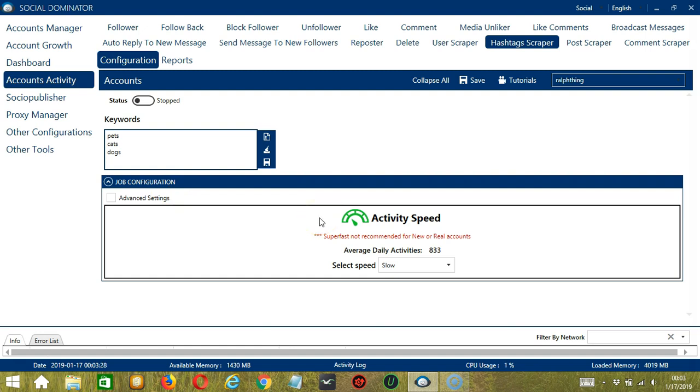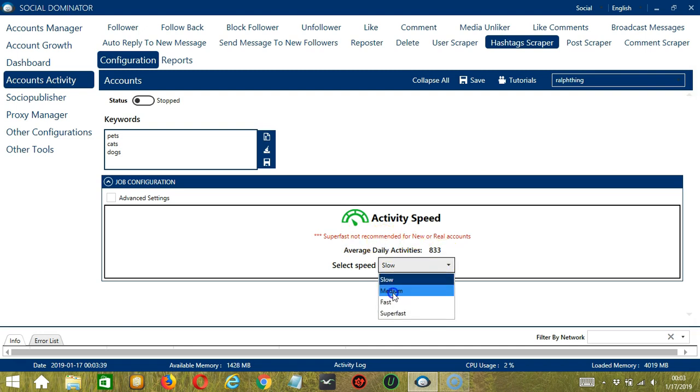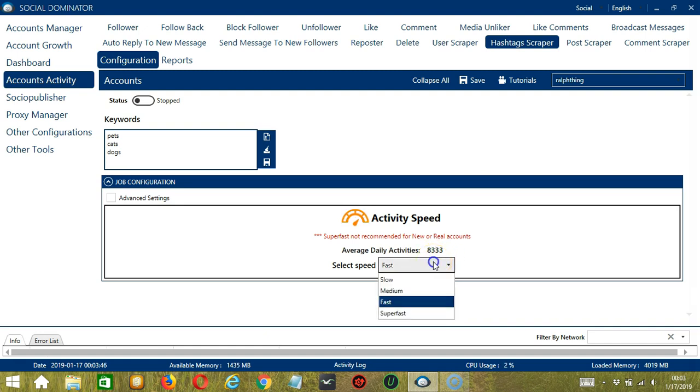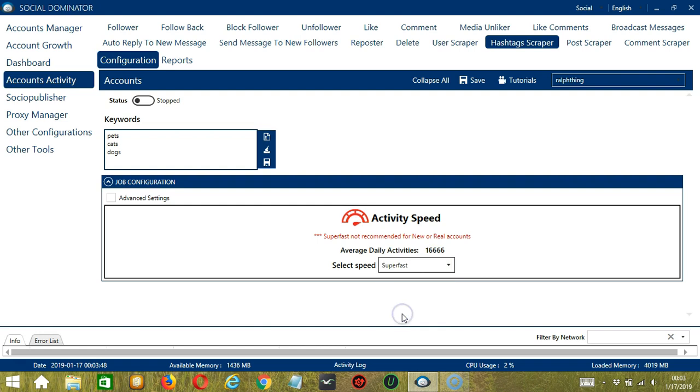We have already created a few activity speed configurations which you can use, such as slow with an average daily activities of 833, medium with 4,166, fast with 8,333, or superfast with 16,666. Superfast is not recommended for new or real accounts.